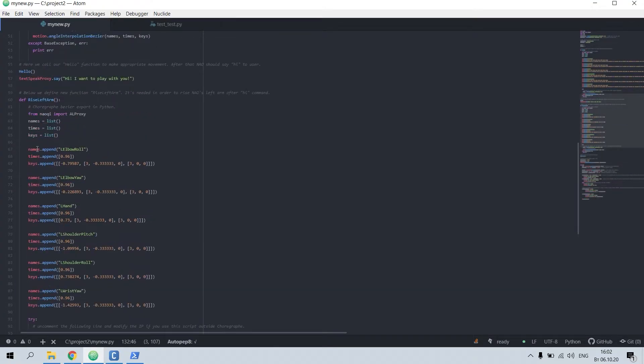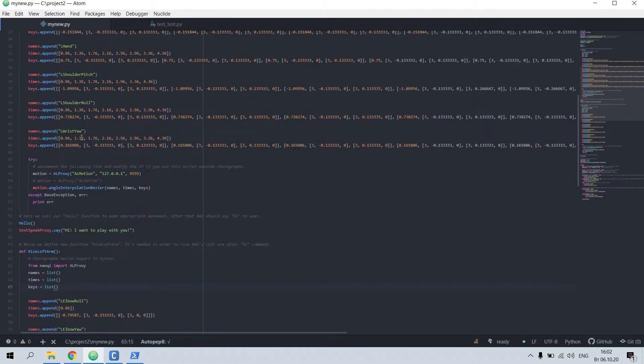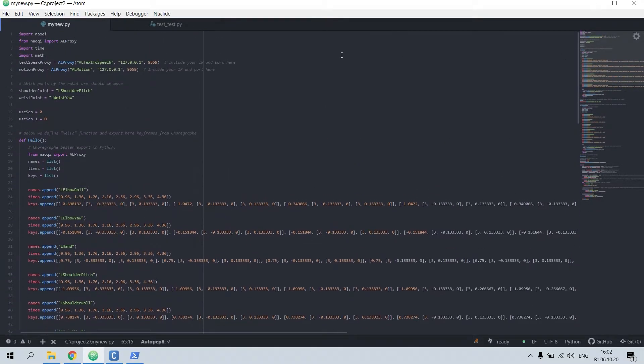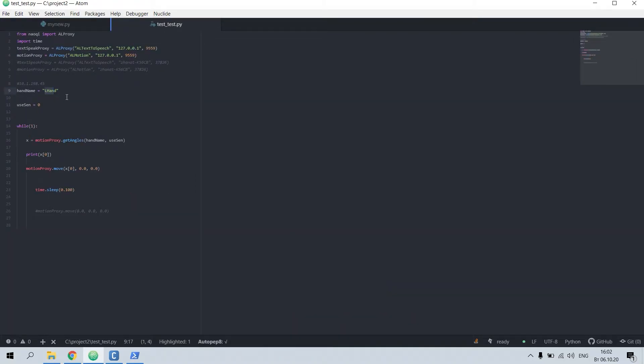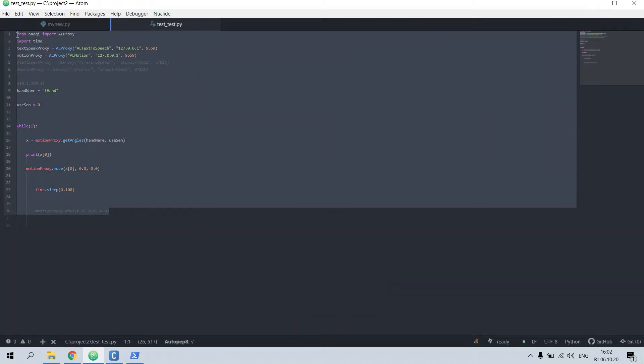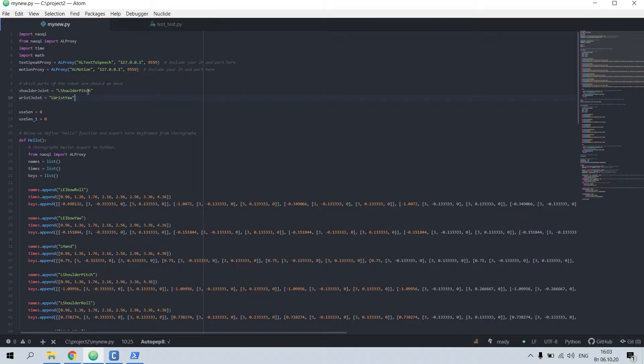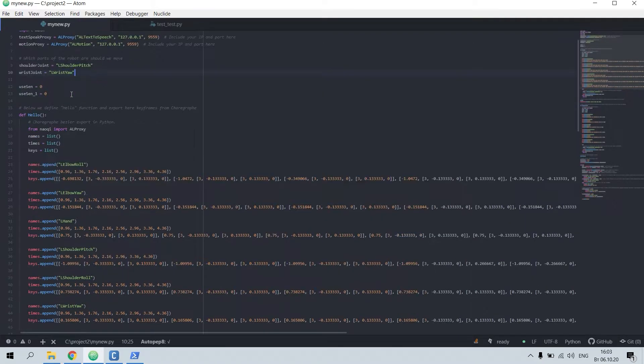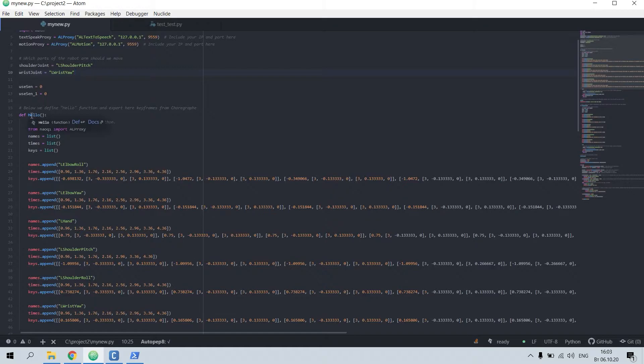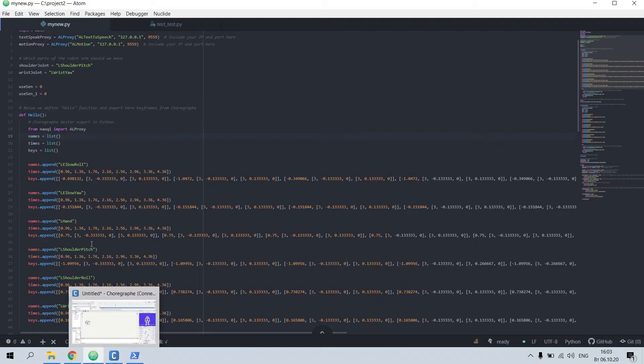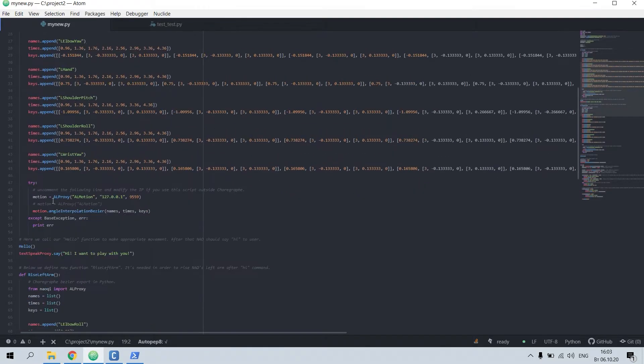The next thing, here in my script we already were provided with this test file. Here you can test it, play with it and understand how it works. The first thing you need to do is not to forget to include your IP and port. Here I used the shoulder pitch and the left wrist. You can observe that I define a hello function and paste my export from the Choreograph software.